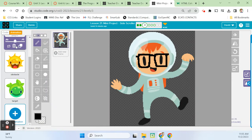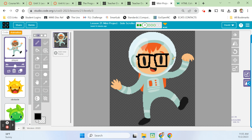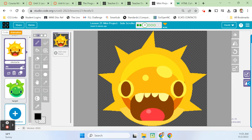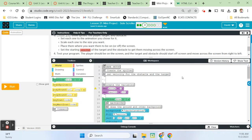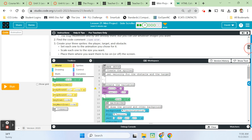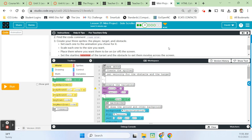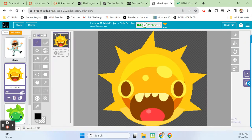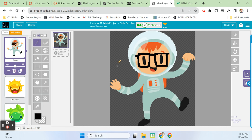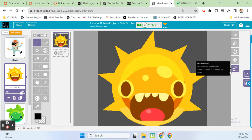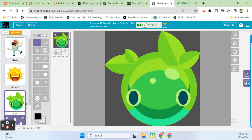On my animation tab, I have a player — it's me as an astronaut with glasses and red hair, decked out in astronaut gear. Down here, this guy is my obstacle, and this little cute guy is my target. The target is what I'll collect for points, and the obstacle is what I'm trying to avoid. I went to the internet and found these images, and made sure they don't have a background. If they had one, I would have used remove.bg to get rid of it.